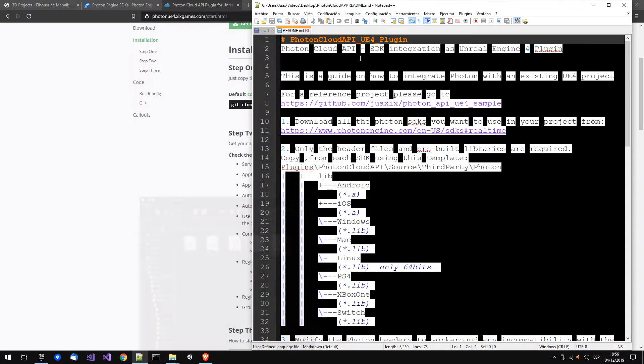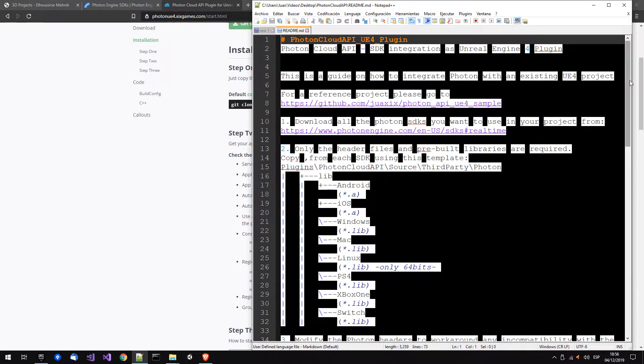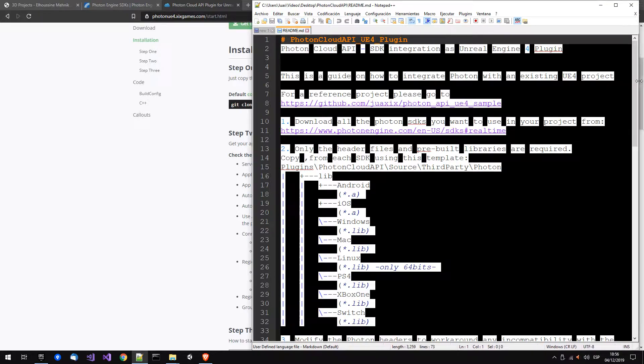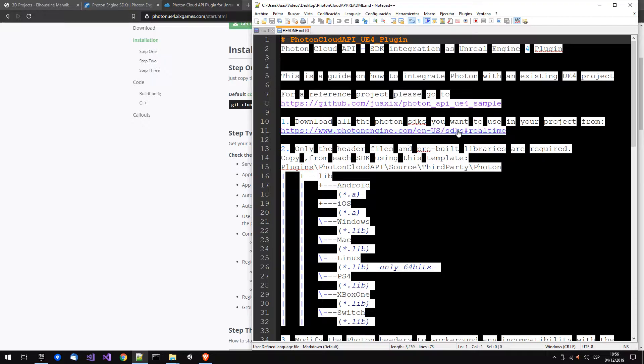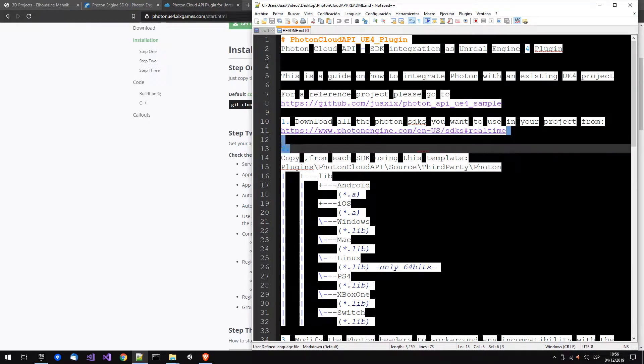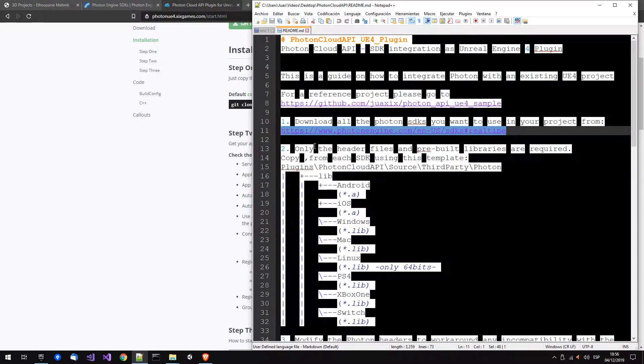First thing we need to make this plugin work, because as Photon is a third-party library, I can't include it in the plugin in the Epic servers. So you have to download the SDKs manually, you have to go to this URL.